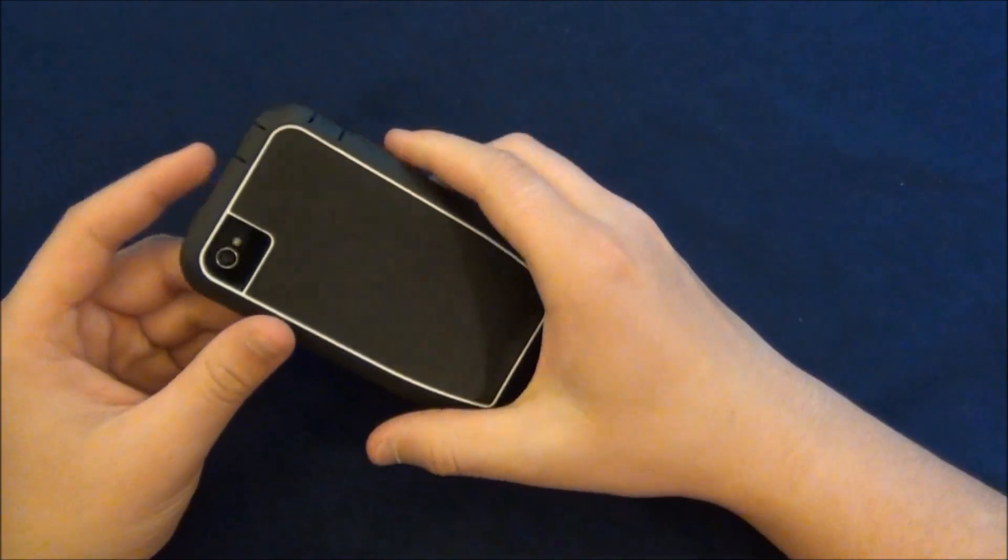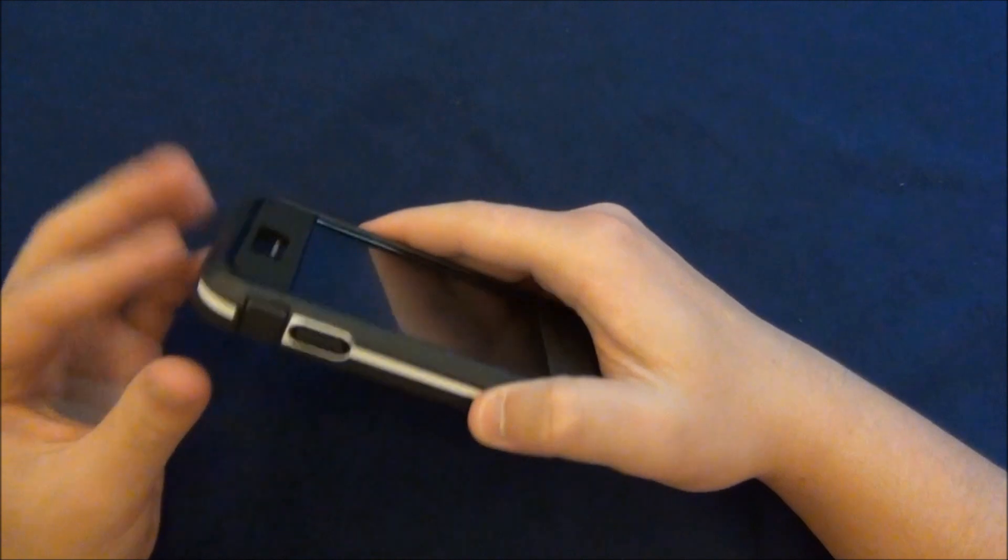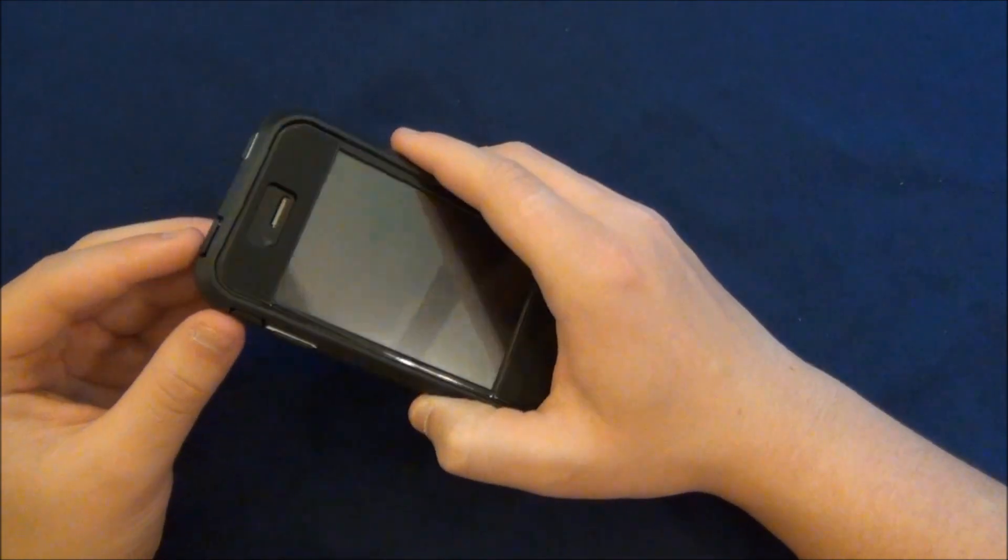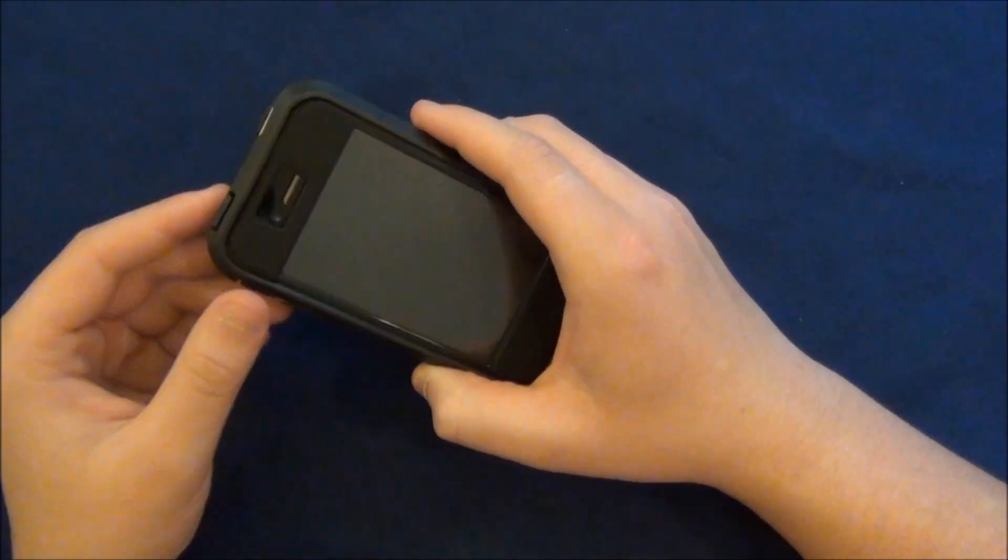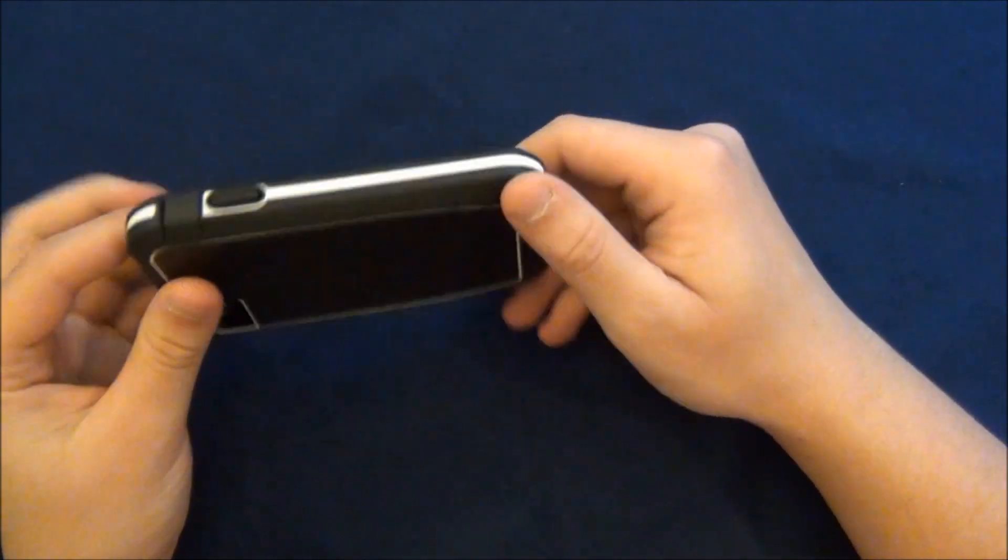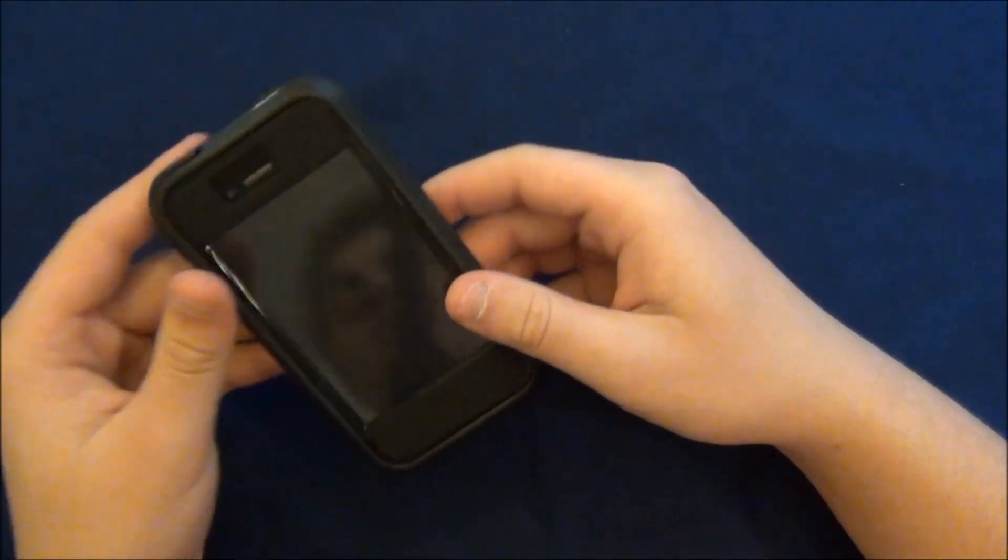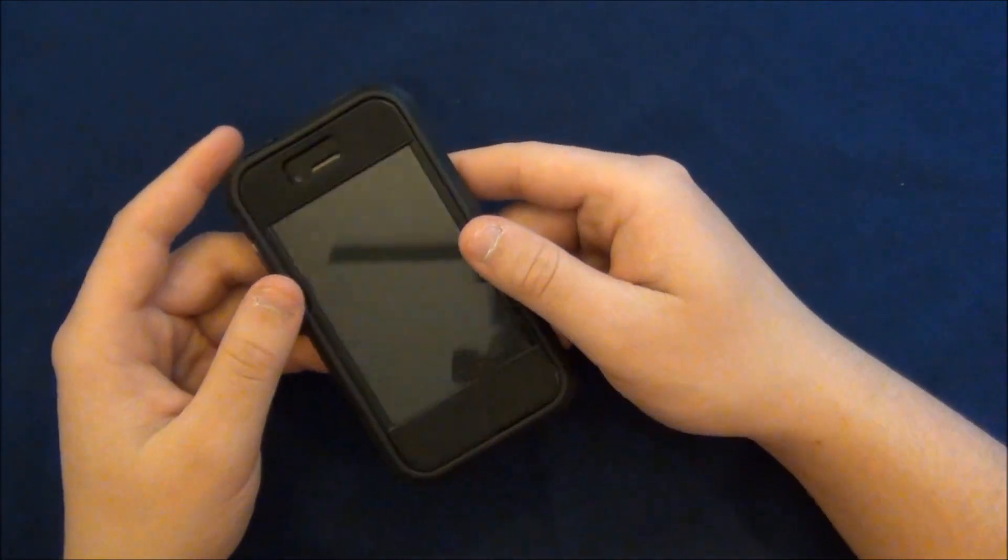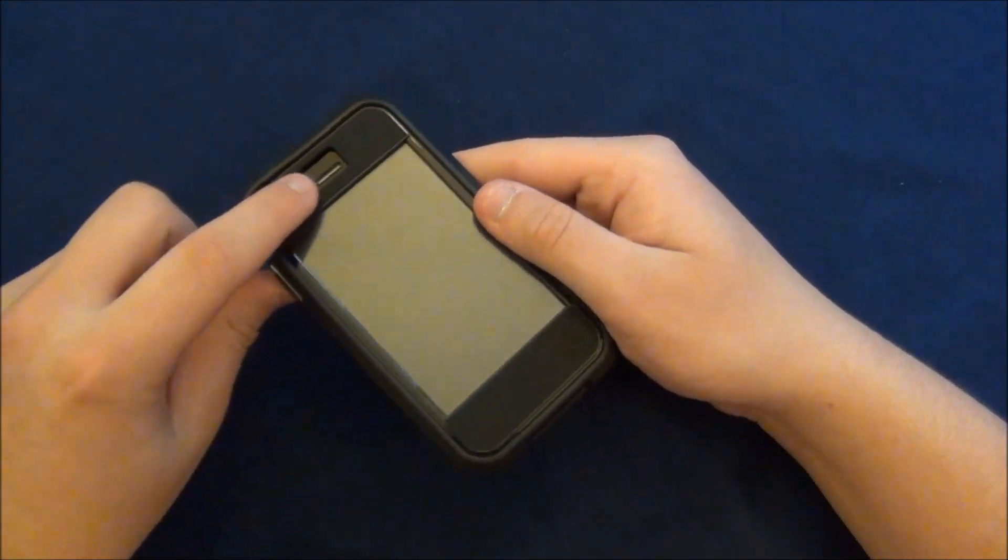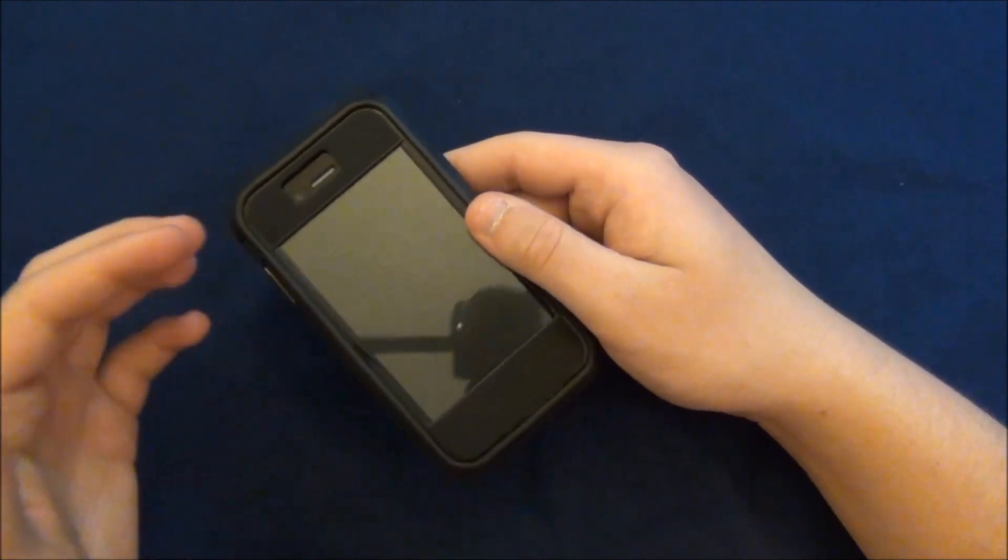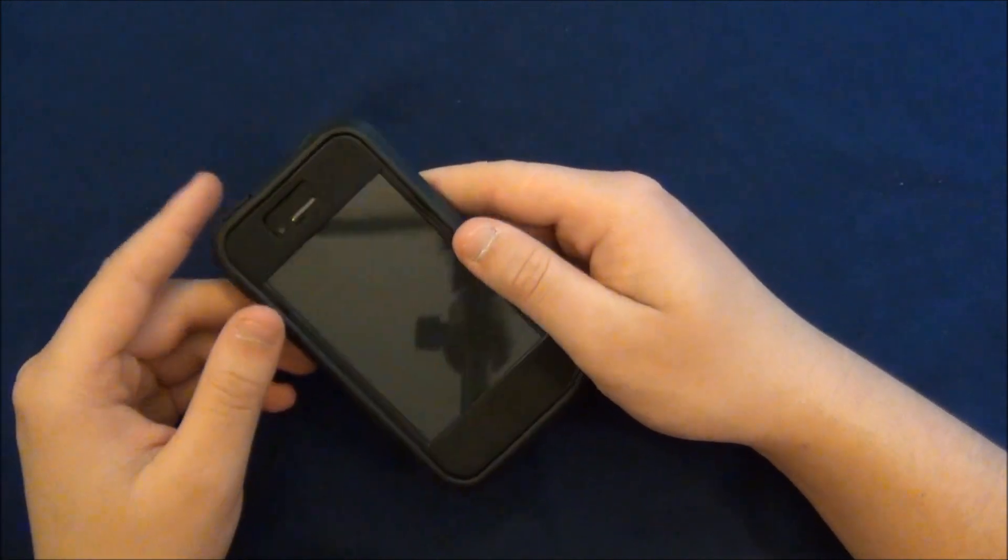So overall, I do think this case is very nice. It's going to protect the entire phone, no matter what it is. The entire phone is protected. One last thing that I do want to mention before ending this review is that